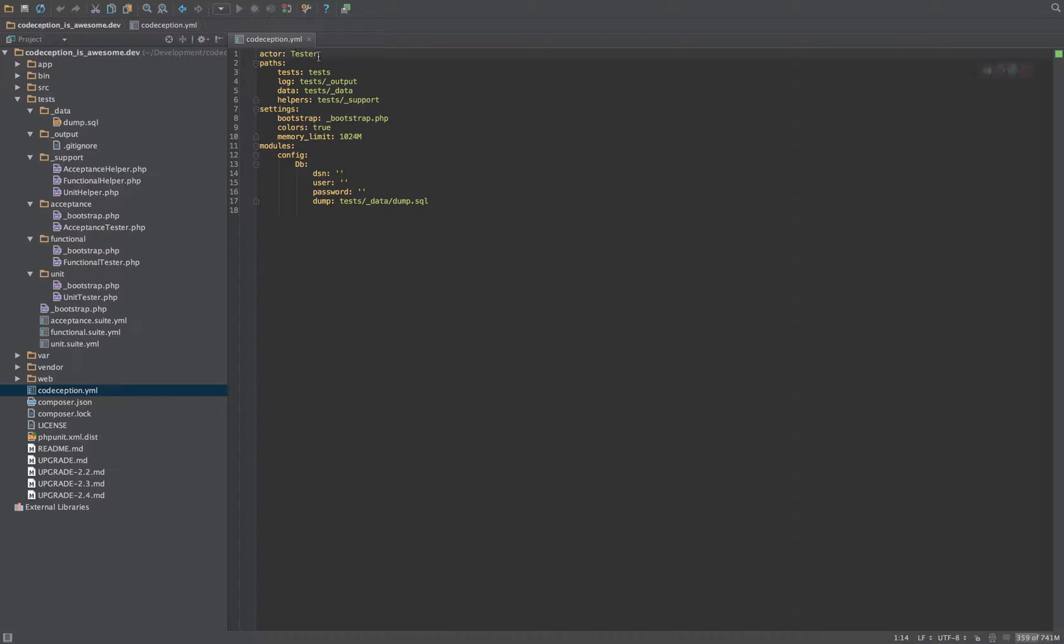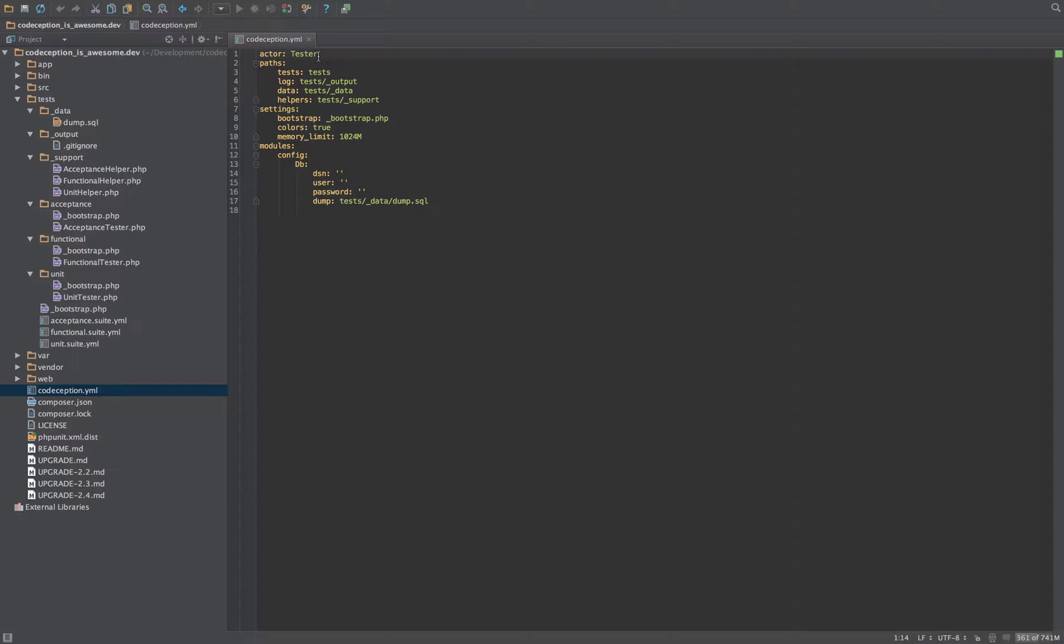So if you've ever used Codeception 1.x, you will probably have come across the terminology of guys. So you could have like CodeGuy, or AcceptanceGuy, or you could name it whatever you wanted. You could even have like CodeNinja, or CodeGirl. You could have whatever you wanted.